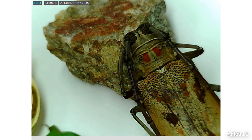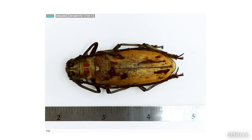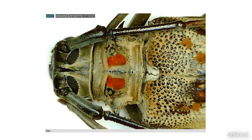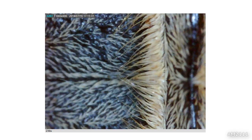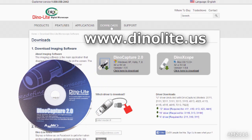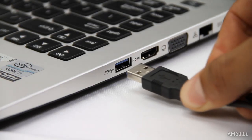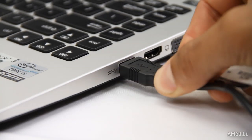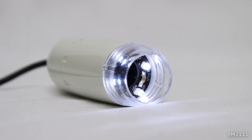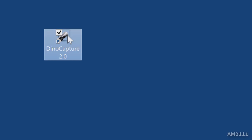You can download the latest version of DynoCapture 2.0 for Windows or DynoXcode for Mac at DynoLite.us or use the included CD. Simply install the software, connect to USB and open the software to use.